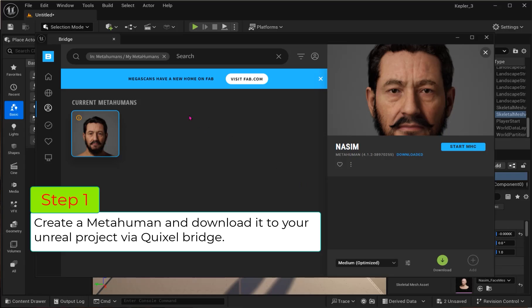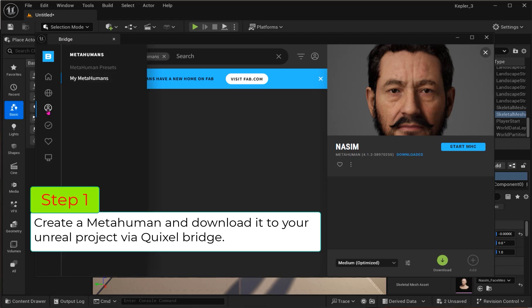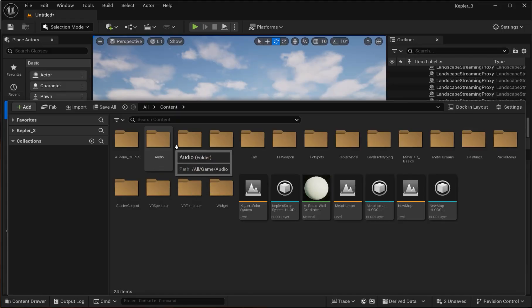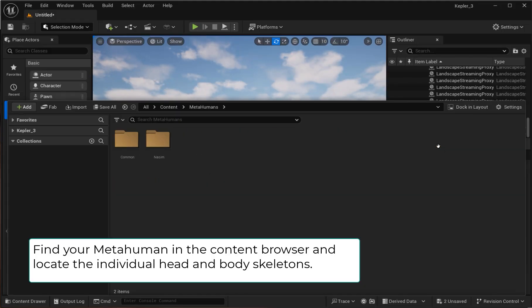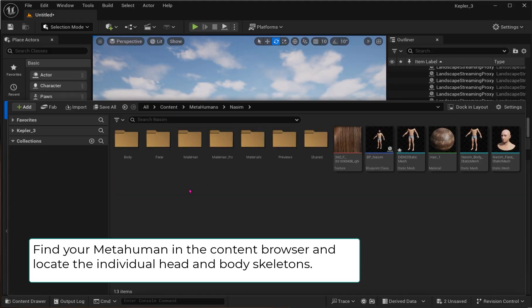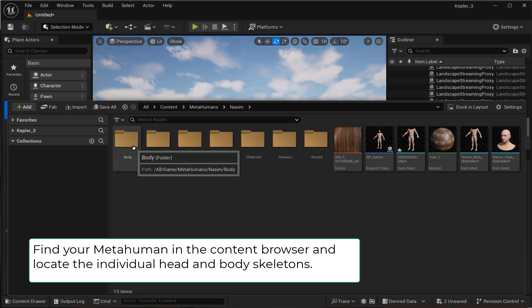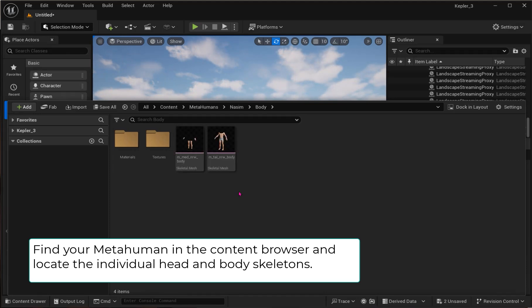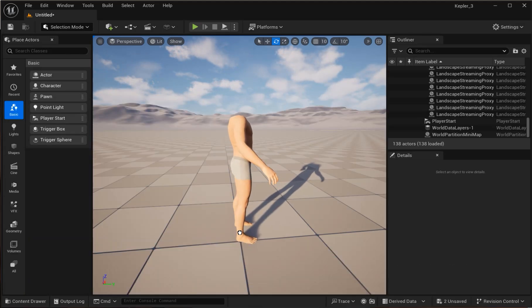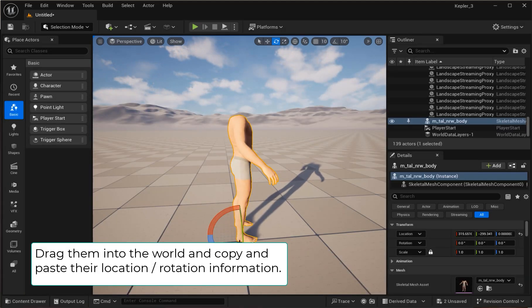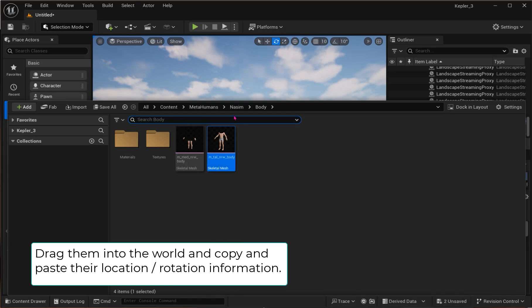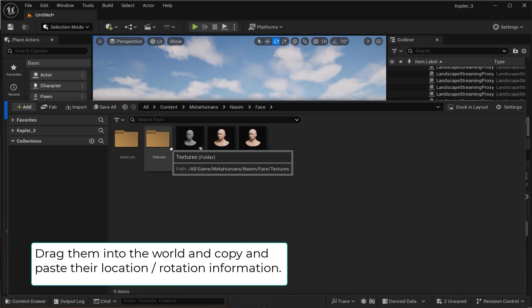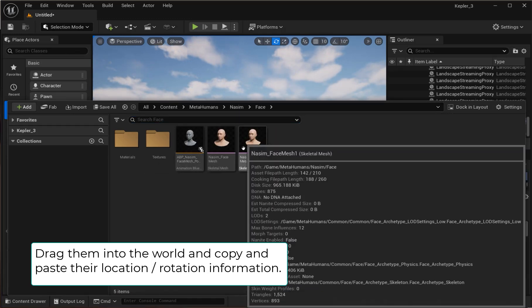Step 1: Create a MetaHuman and download it to your Unreal project via Quixel Bridge. Find your MetaHuman in the content browser and locate the individual head and body skeletons. Drag them into the world and copy and paste their location and rotation information.